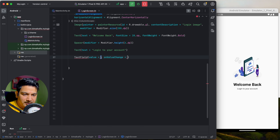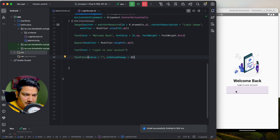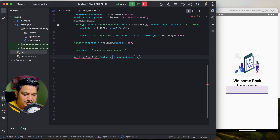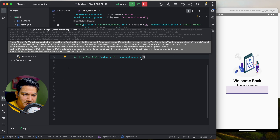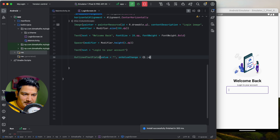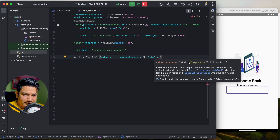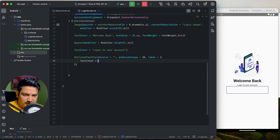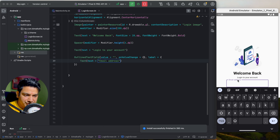Below 'Login to your account', add a text field. We use OutlinedTextField, which takes value and onValueChange. Pass an empty string for value and empty lambda for onValueChange. To add a label, pass the label parameter — it takes a composable, not a string — so use a Text composable inside it, saying 'Email Address'. Run it and you can see the outlined text field with the floating label.